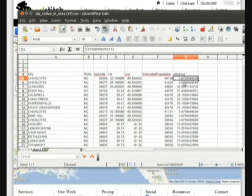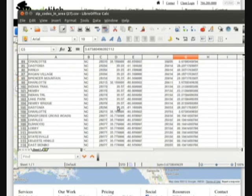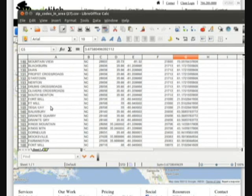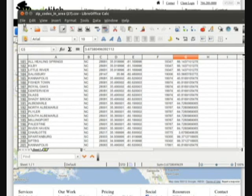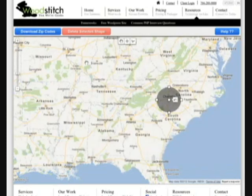And if you use a circle, that's the distance from the center of the circle. So it's some good information, and here's a lot of the cities around Charlotte and the North Carolina area.